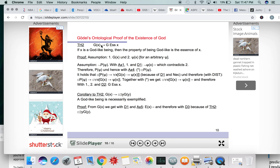We're back to looking at this ontological proof. We want to look at the next theorem — this is theorem two here, though it might be called theorem three on the Wikipedia page. The theorem states: if x is a godlike being, then the property of being godlike is the essence of x.